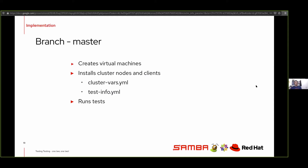The master branch is responsible for creating the virtual machines and installing the cluster. We make use of a cluster_vars.yaml, which contains information about the cluster such as the number of nodes, the private interfaces, the IP addresses, and the public IP addresses. There is also a testinfo.yaml, which is generated at runtime on the client machine and used by the test runner to identify the cluster on which the tests have to be run. Eventually it runs tests.